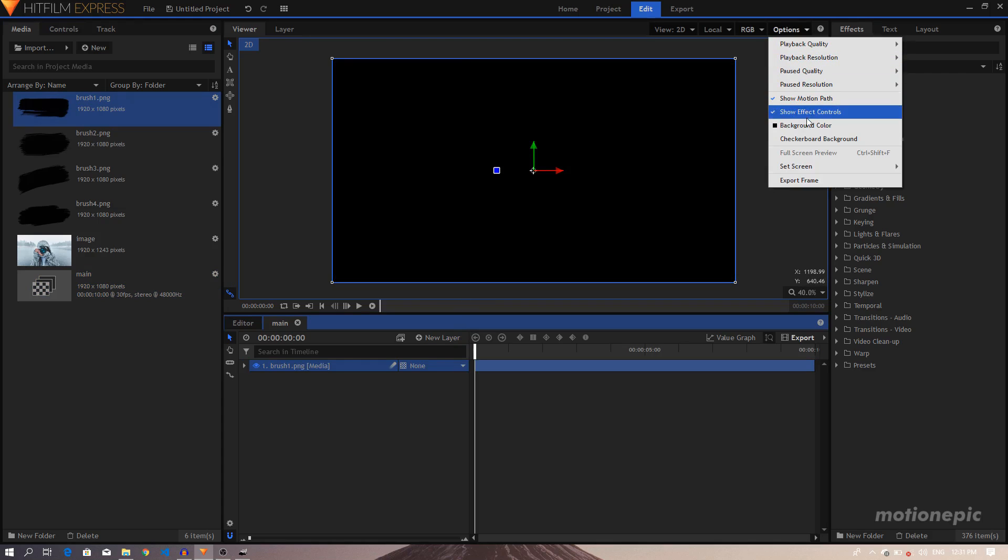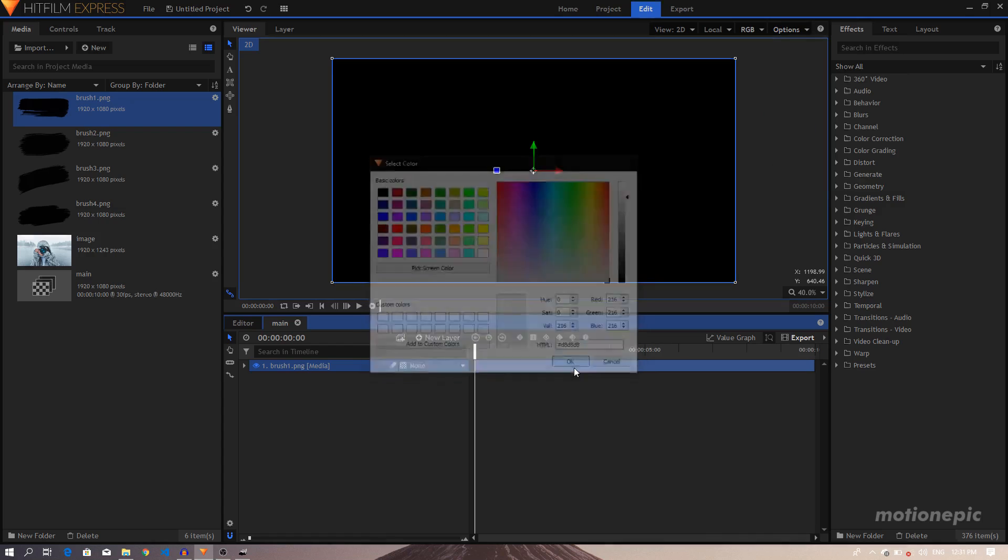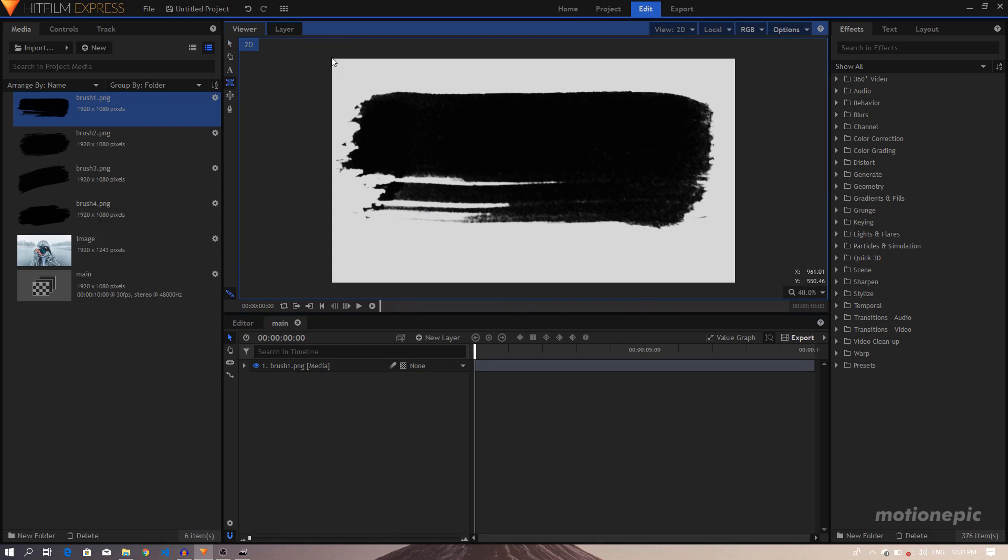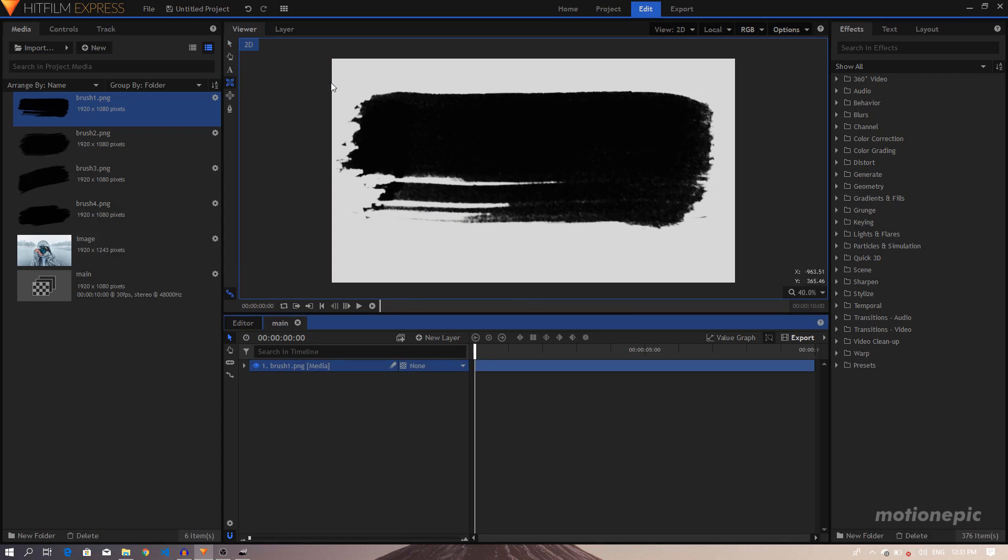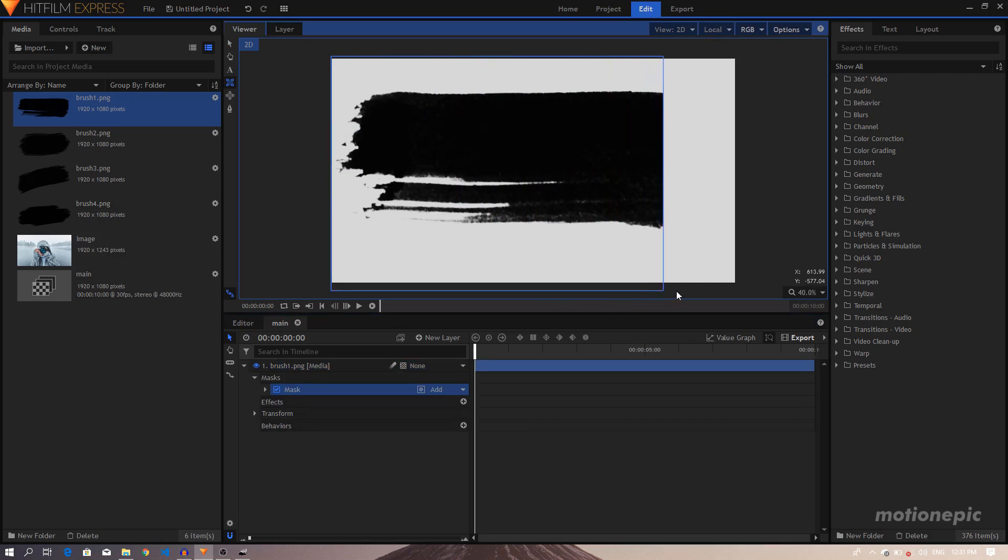First of all, just for the sake of visibility, I'll just go to Options and uncheck the checkerboard background angle options and change the background color. Let's see what's going on with our animation.